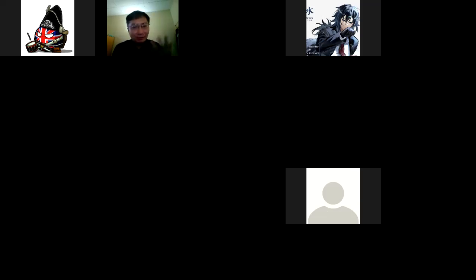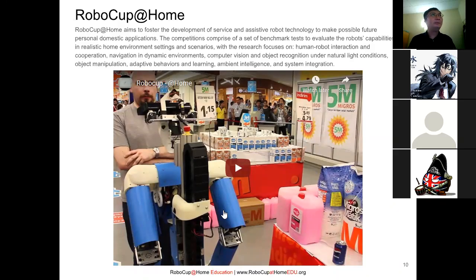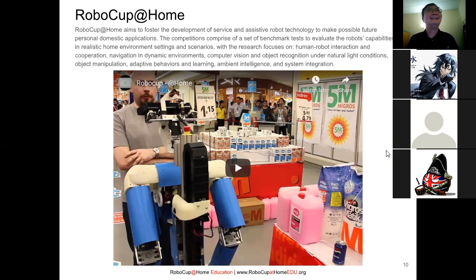Maybe later I'll ask everyone to turn on your camera so we can take a selfie, but we'll keep that for later. Let's go back to the slides. I hope my PC can hold up until the end — I have a previous movie file still converting. So this is RoboCup@Home — everyone knows about RoboCup@Home.